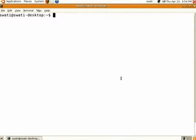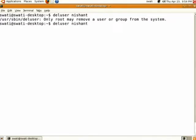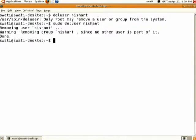There is one more way to delete a user using the command line. The command is called deluser. On the command line type 'sudo deluser' followed by the username and press enter. It will give the message that the user is removed.